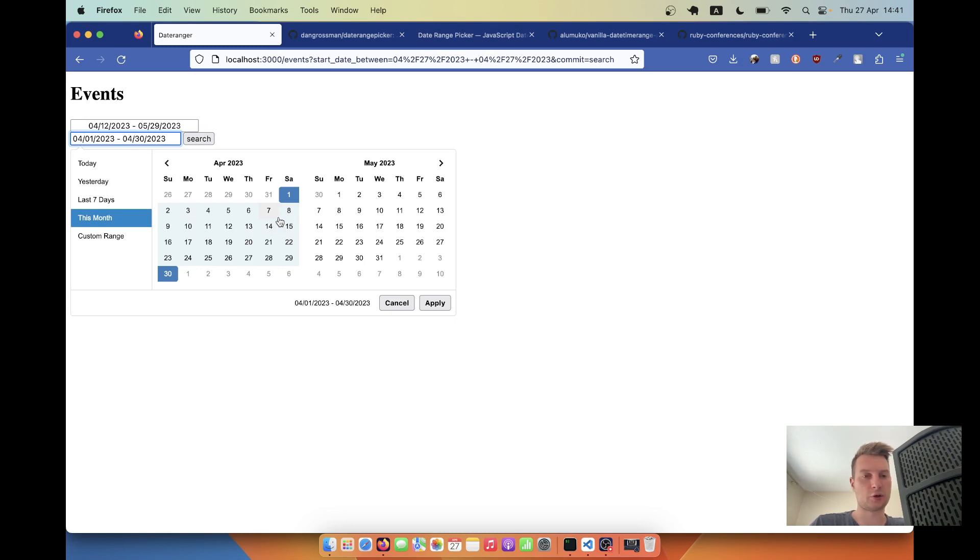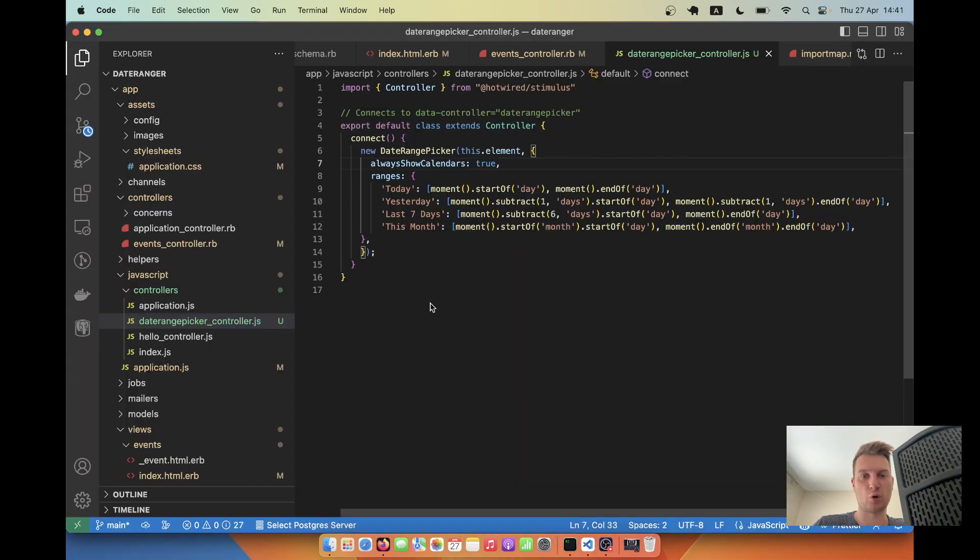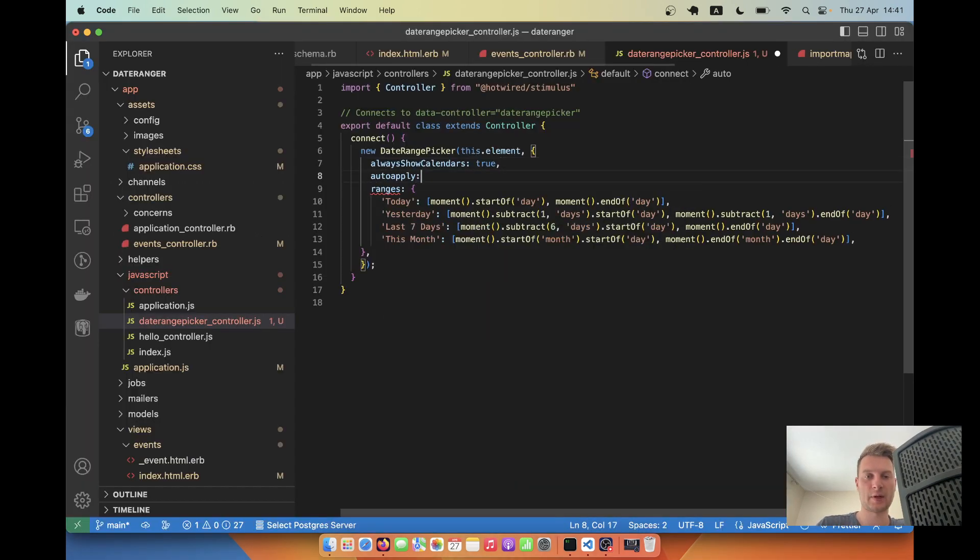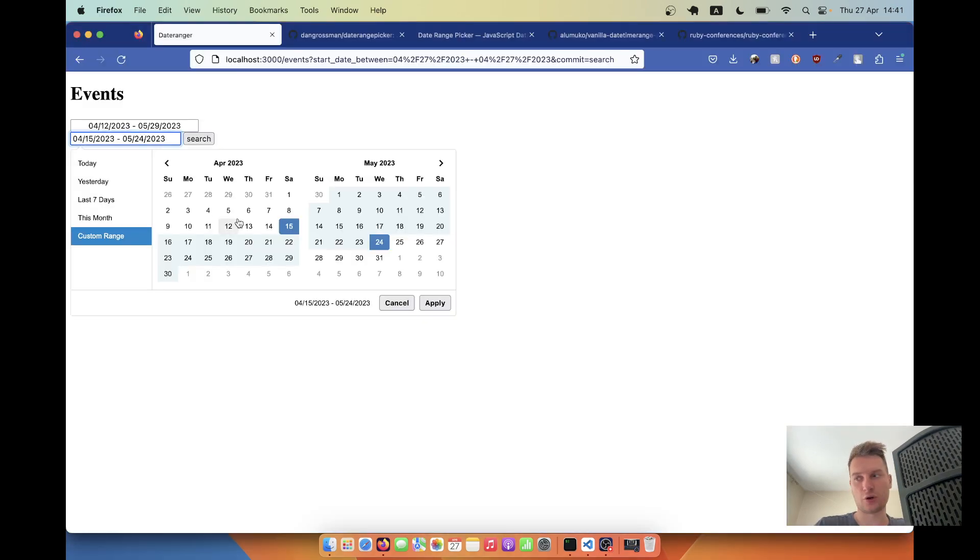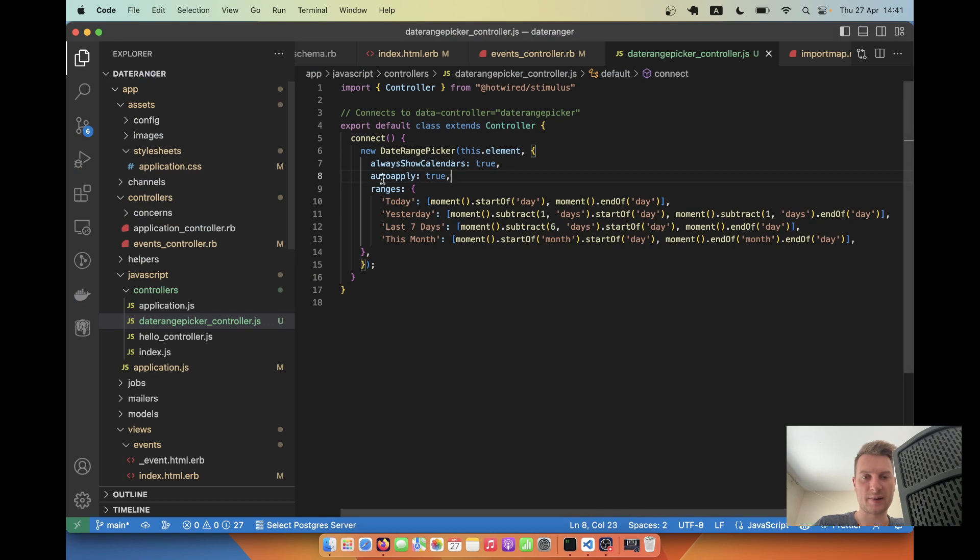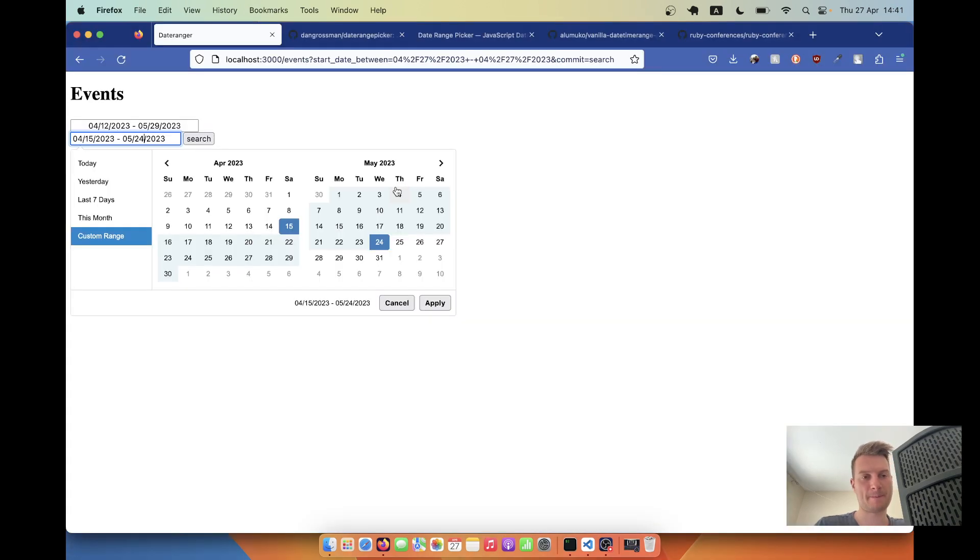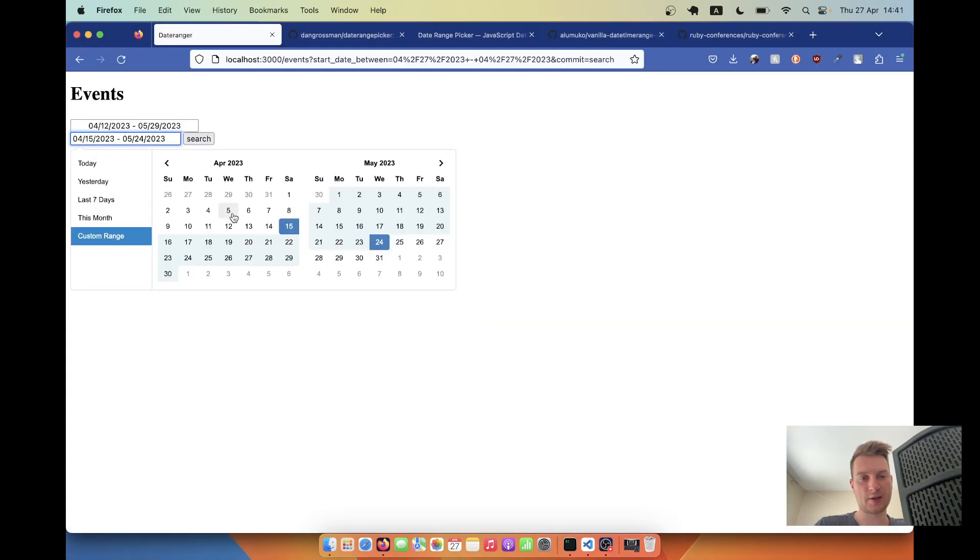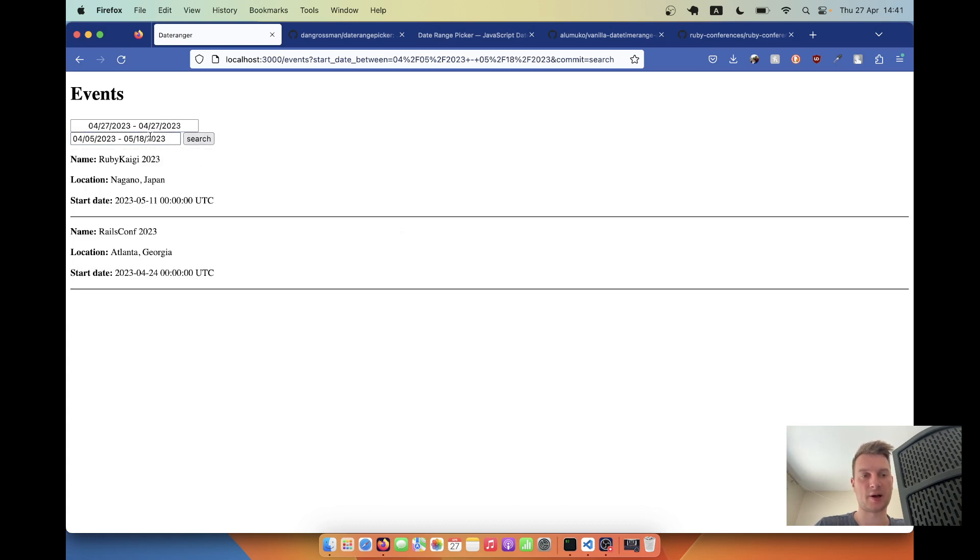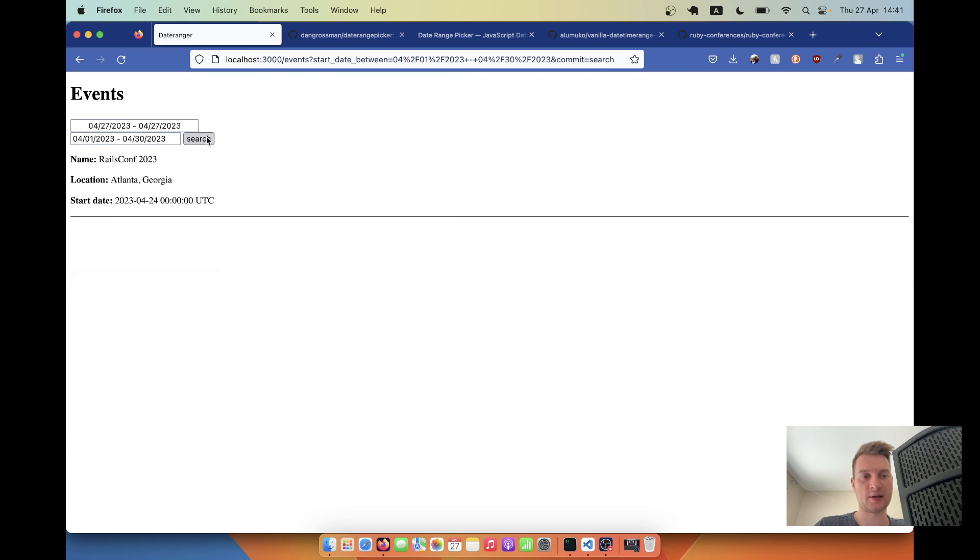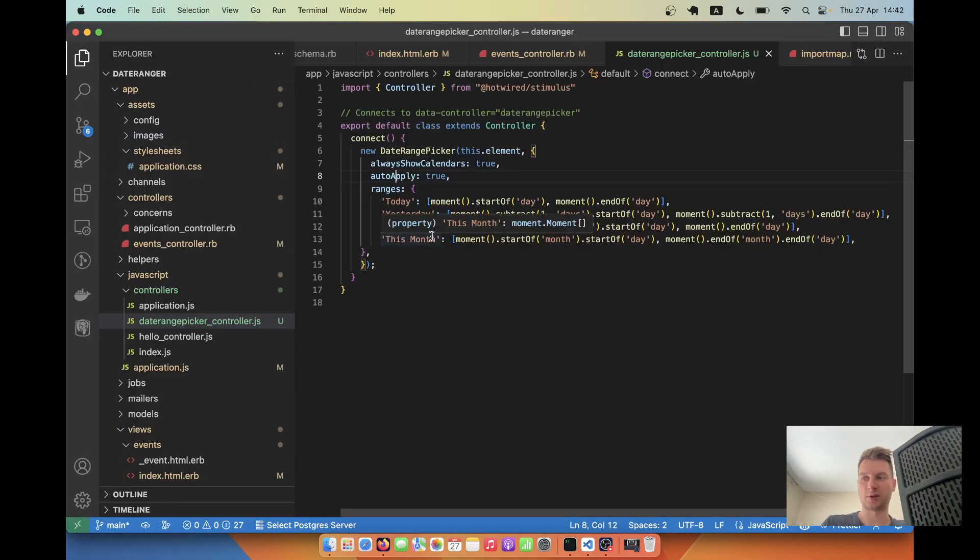And yeah, we can also remove these apply buttons. Let's say auto apply will be true. I will refresh. Okay, I made a typo here. Auto apply. So you see the apply buttons have disappeared and I just select and it is applied. I just select and it is applied. So looks better.